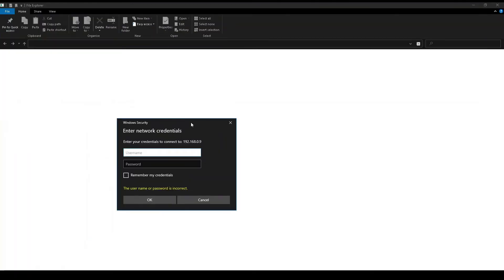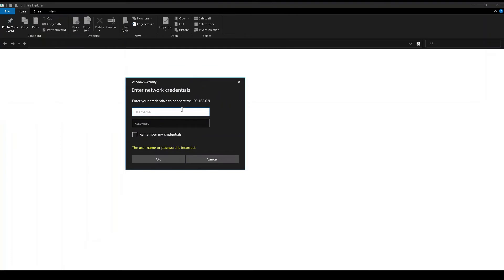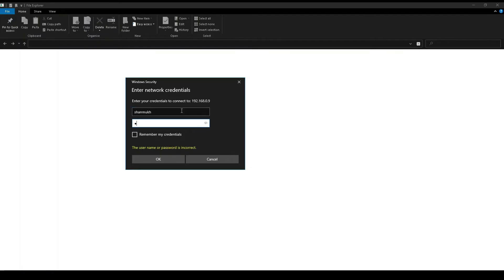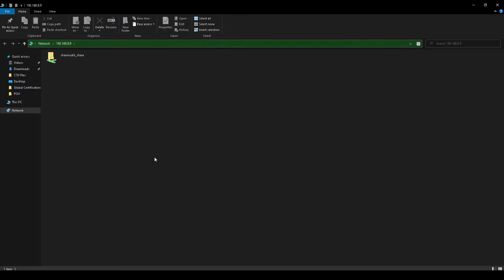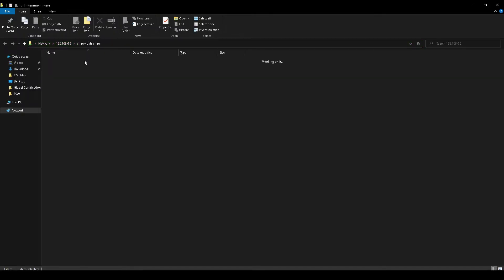It is prompting for credentials. Since this is a password-based file share, we need to enter the credentials — the same username provided in valid users and the corresponding password. We now have the file share and the directory we created accessible from Windows.